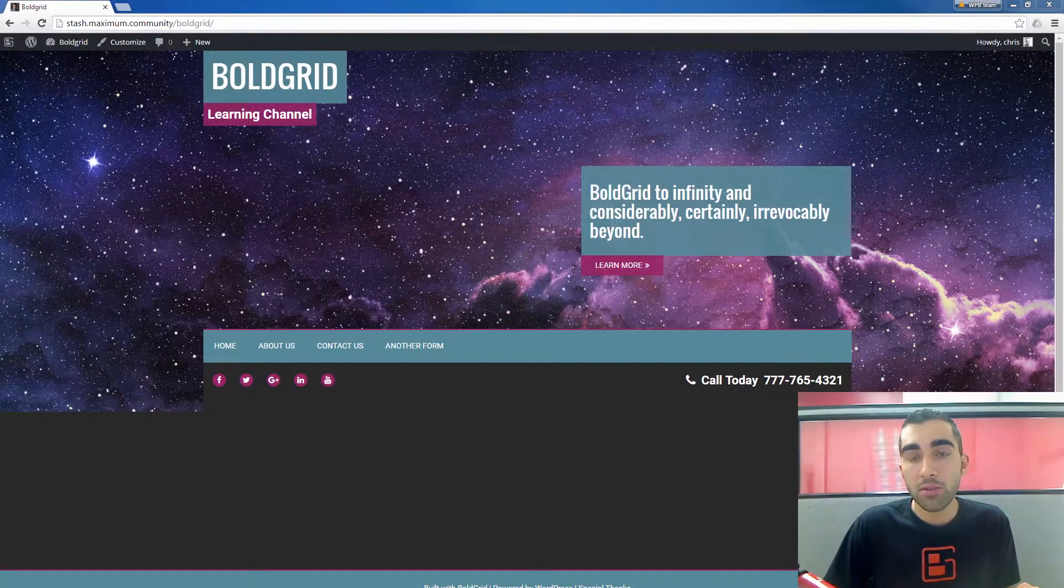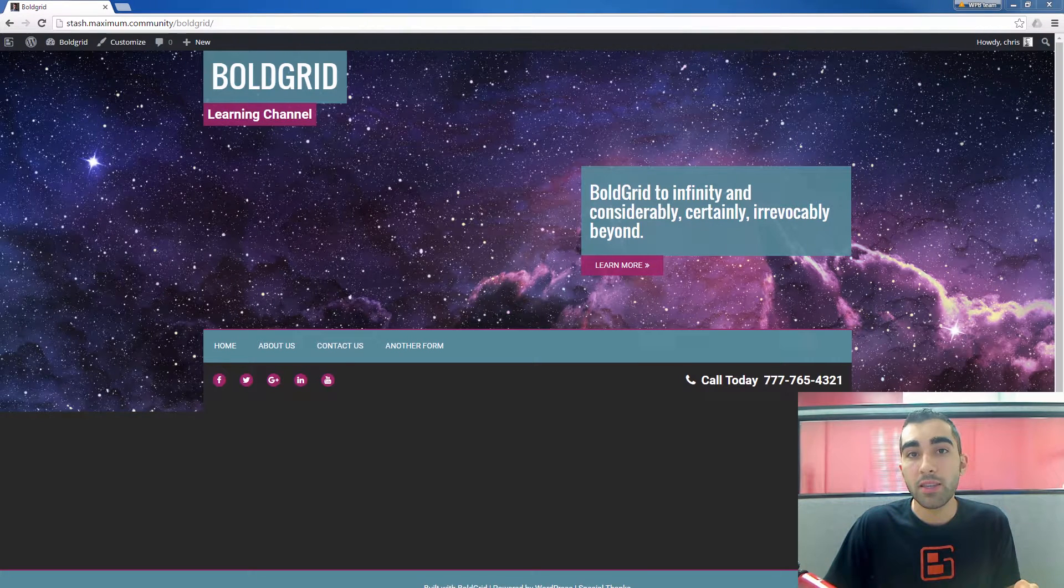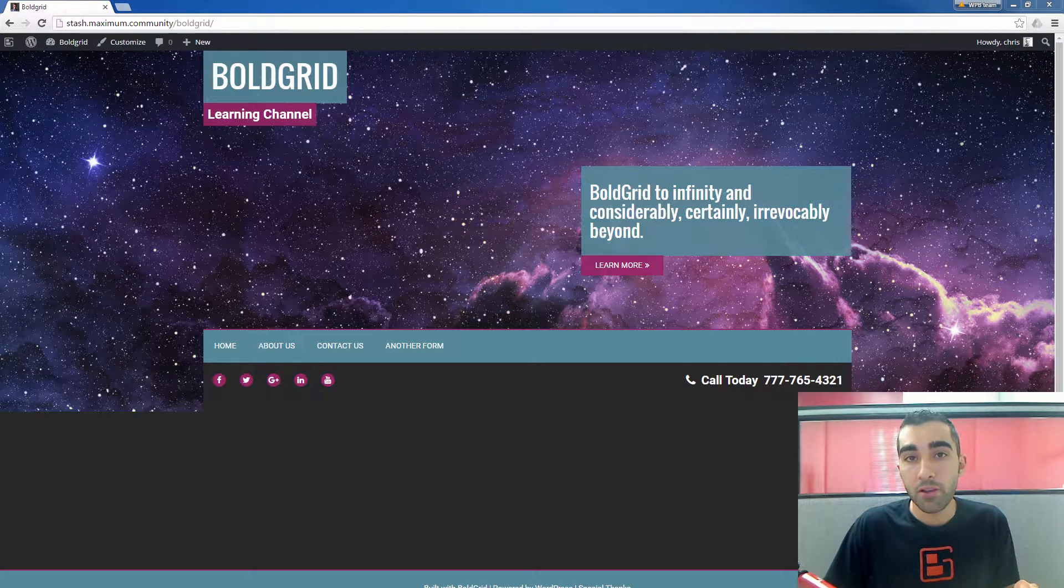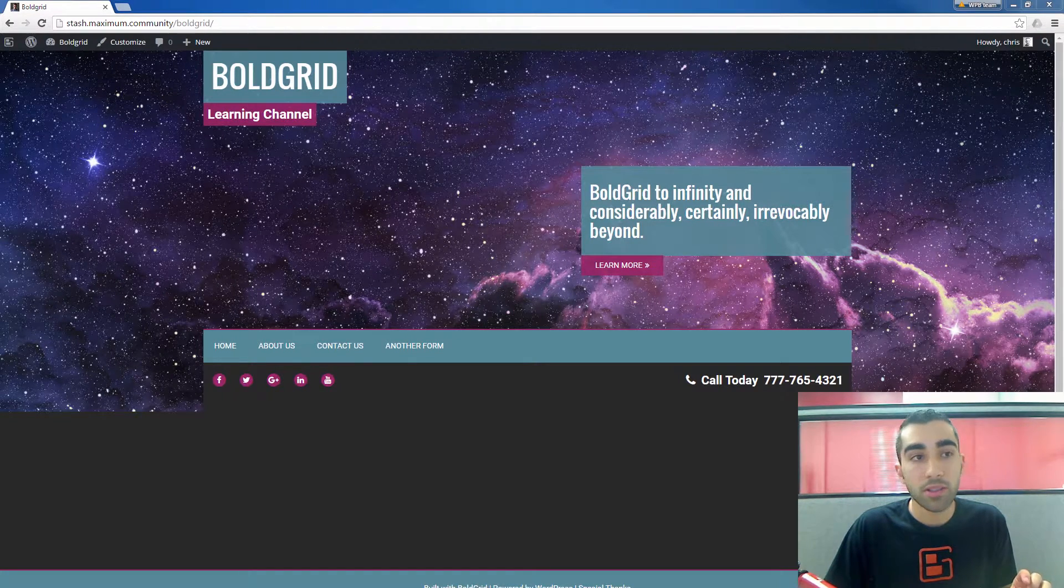Today in our BoldGrid series, I'm going to show you how you can quickly and easily add an image gallery to any post or page in your BoldGrid site.